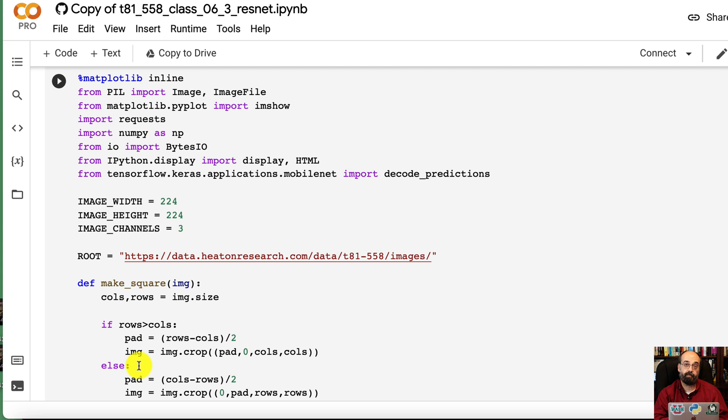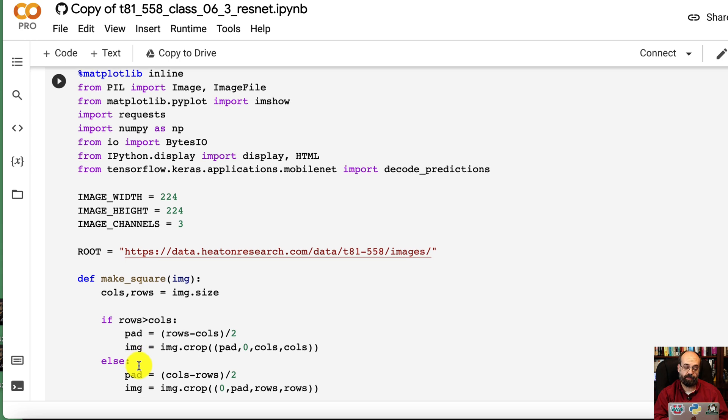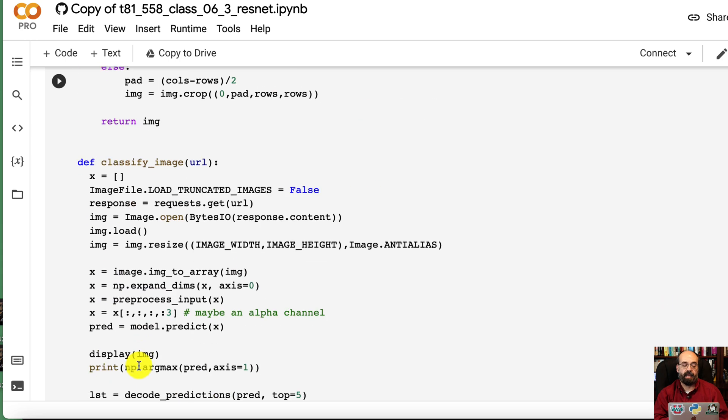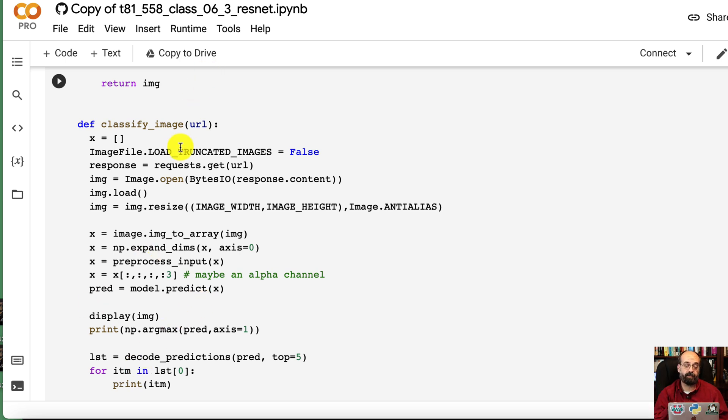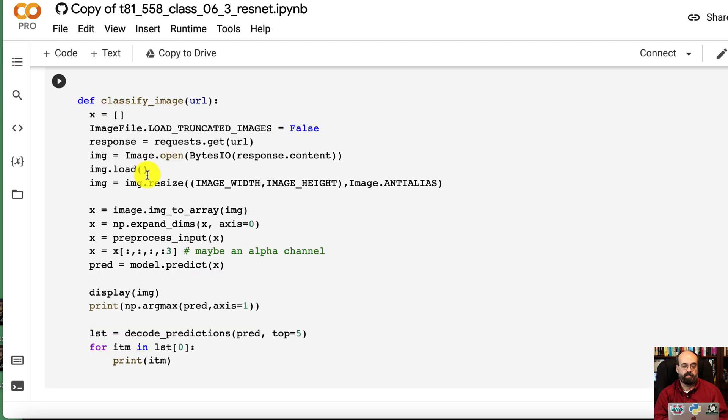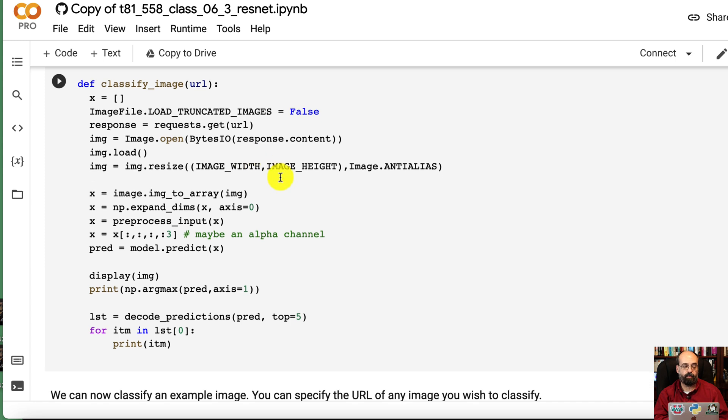We're going to use the same make_square function that we had before. We're going to call this to classify an image and put a URL. You can put any URL of any image you find on the internet and it will attempt to classify it.